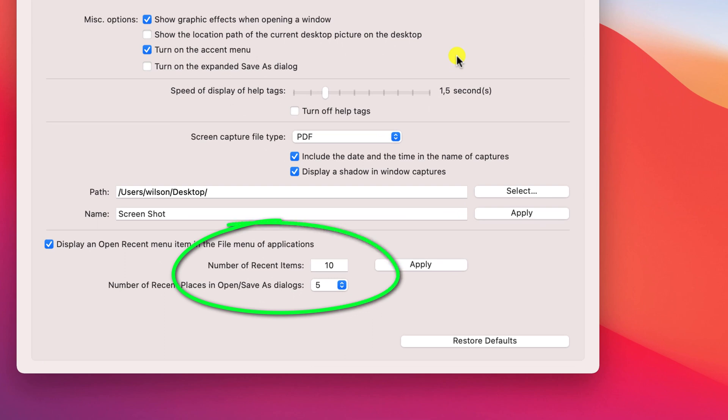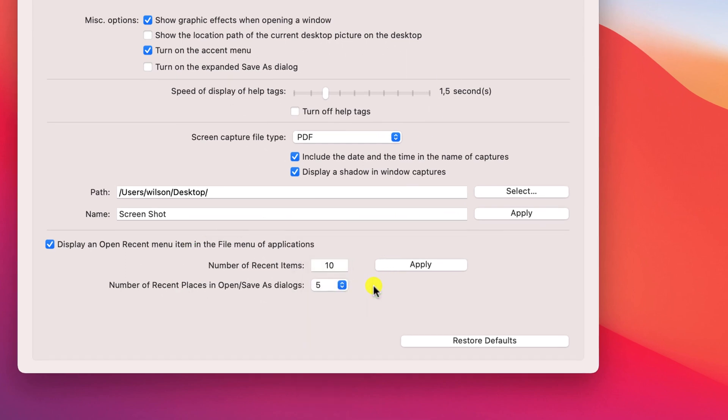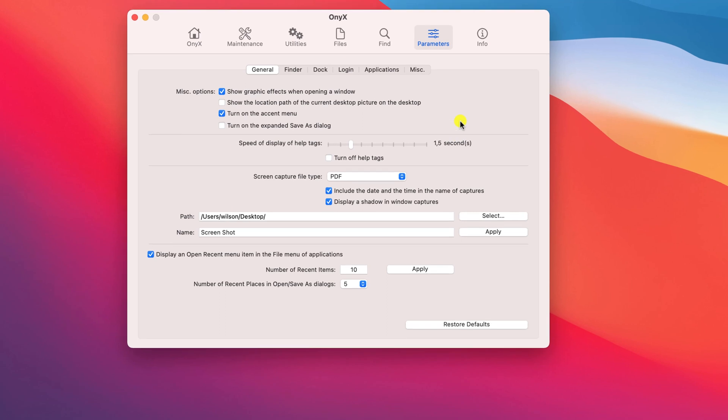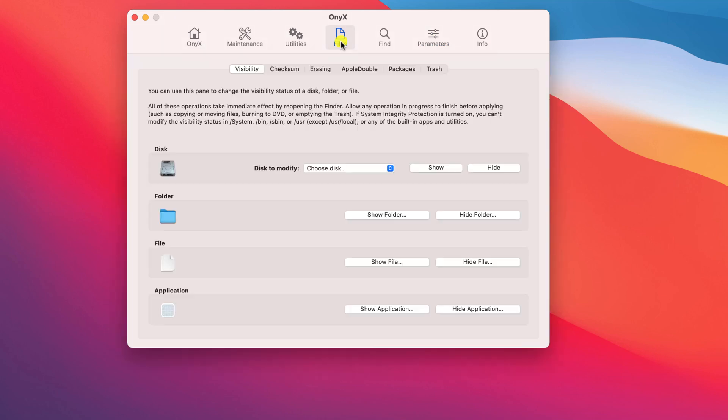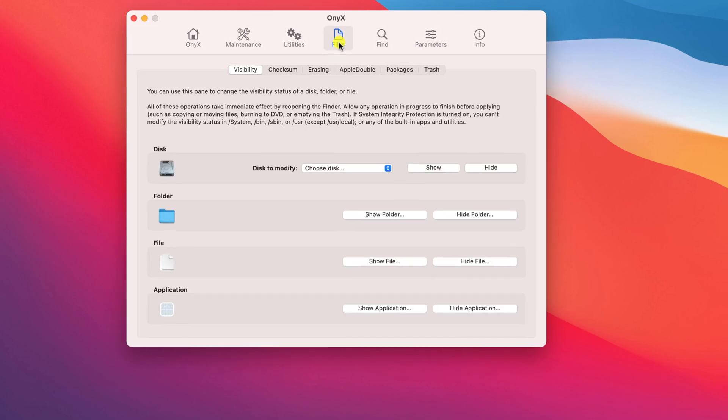You can change how many items are displayed in the recents list for each application, and there are lots more options you can mess around with on other tabs. However, for this demonstration we're going to click on files.